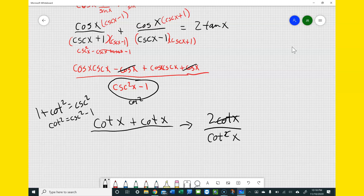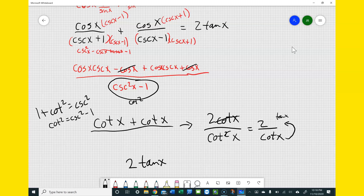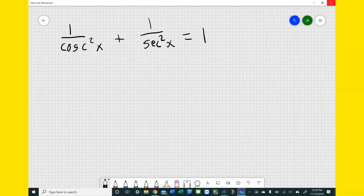That gives me 2 cotangent x over cotan²x. The cotan in the numerator cancels with one of the cotangents in the denominator, leaving 2 over cotan x. Since cotan is the reciprocal of tangent, cotan on the bottom becomes tangent on top, giving 2 tan x on the left-hand side equals 2 tan x on the right-hand side. That's enough to prove the identity.